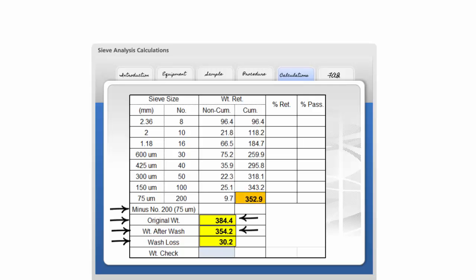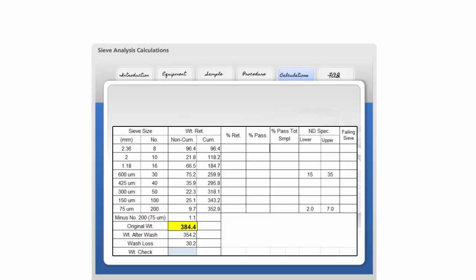Sum the cumulative weight on the number 200 sieve, the weight of the minus number 200 material or the material remaining in the pan, and the wash loss. Record this as the weight check. Compare the original weight to the weight check. Subtract the smaller value from the larger value, divide the result by the original weight, and multiply by 100 to obtain the percent difference. For acceptance purposes, the two must not differ by more than three tenths of a percent. If they differ by more than three tenths of a percent, the test is invalid and must be discarded.